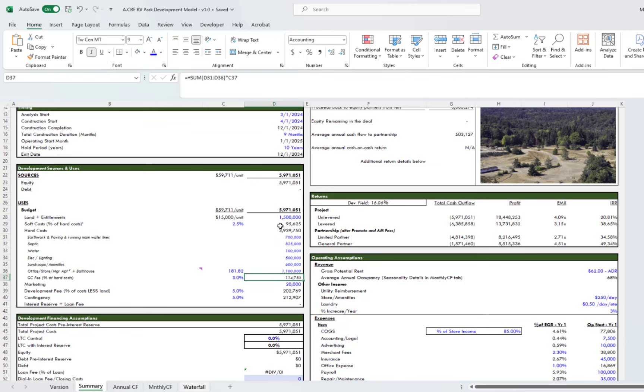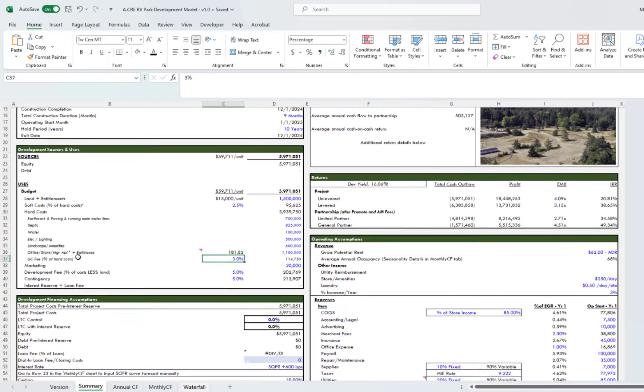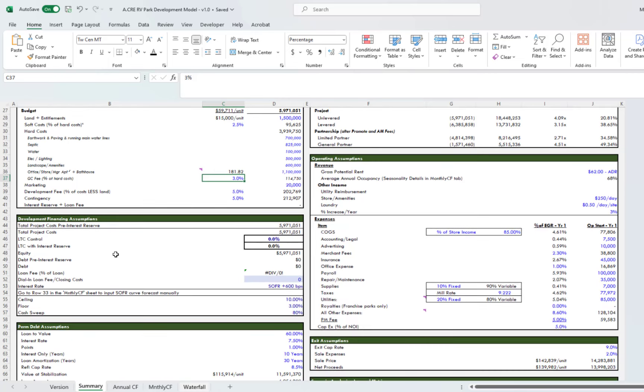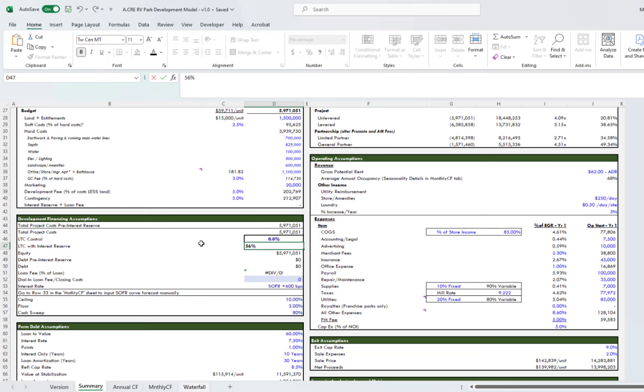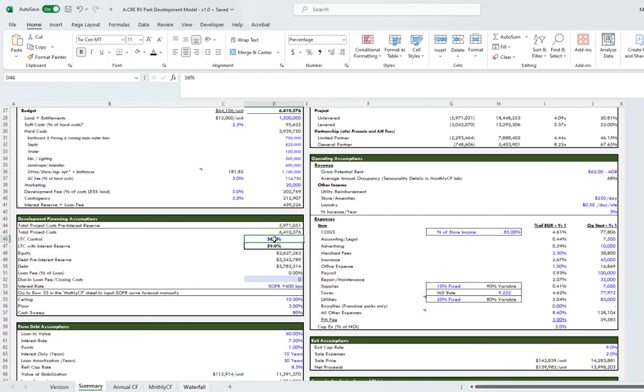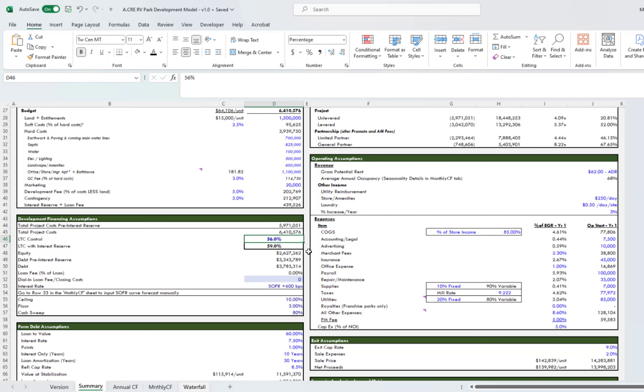You have your inputs down here. You have your GC fee, marketing input, development fee, and then contingency. Below that you have your development financing assumptions. Here we have no debt, but as with all our other models, because we don't use circular references, we have this LTC or loan-to-cost control. You can type in here and what happens is this first cell will calculate the debt without any interest reserve. That's why you see the discrepancy. In order to avoid the circular references—and we have content on our website about this, and if you want to go deep into why we don't use circular references and how to build them, we have our accelerator program as well.